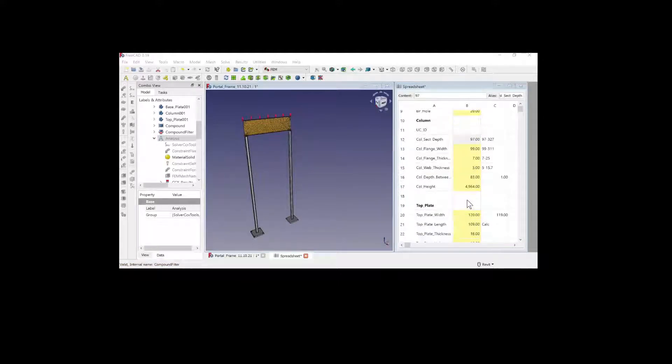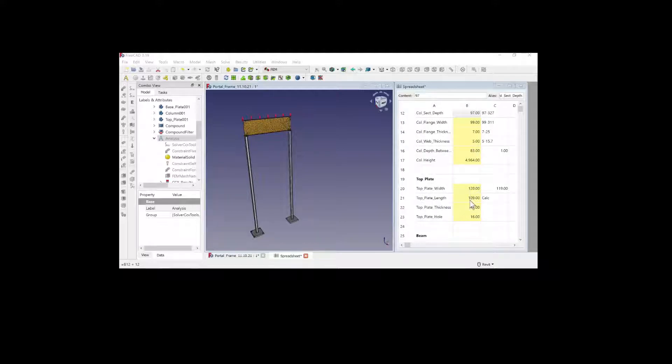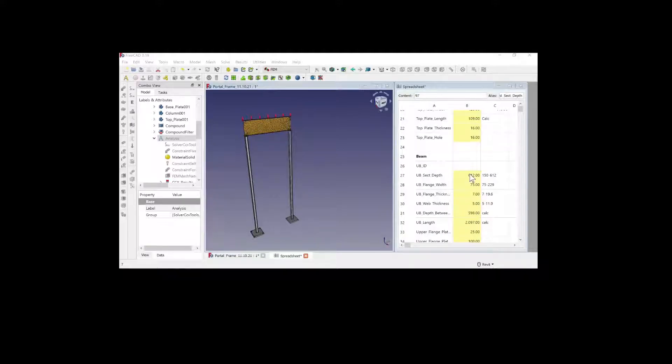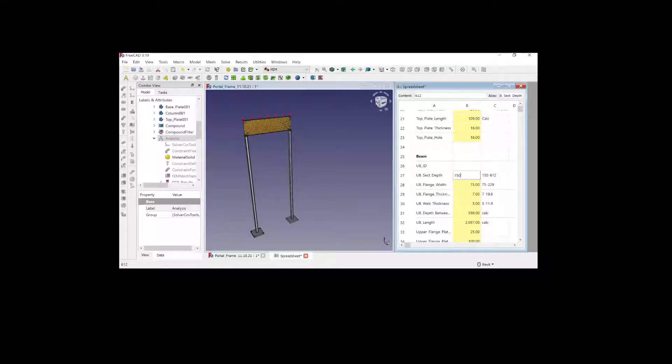FreeCAD 0.19 has been released and it does a lot already. In some ways more than others. The learning curve is steep to be honest.